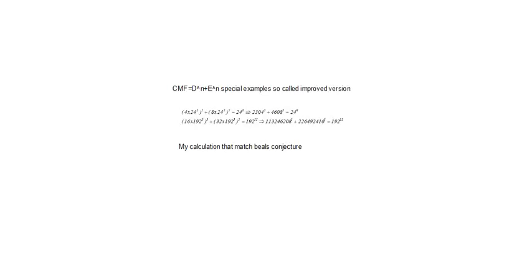Hello YouTubers, my name is Dargo Levenich, and once again a common multiple factor that matches Bill's conjecture number C, the so-called improved version.